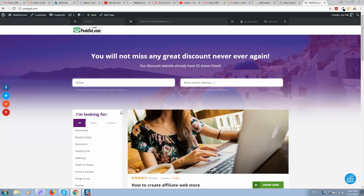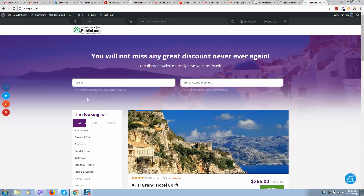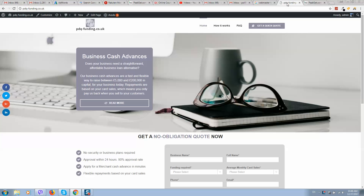Here is our website. In order to track results we need to add this website to Google Analytics and Google Webmaster Tools. This website is already added to both services, and in this video I will show you how to add another client's website. I will add it to both Google Webmaster and Analytics. The procedure is the same for any website.